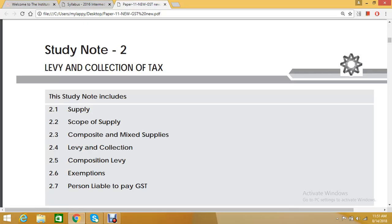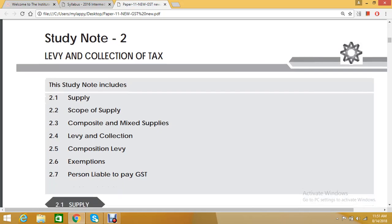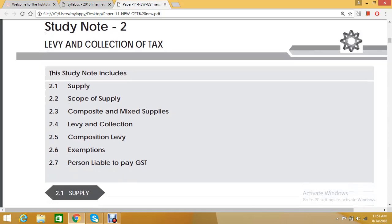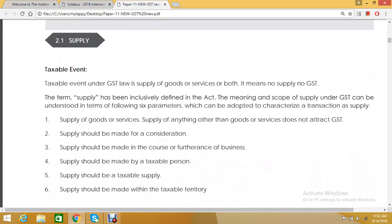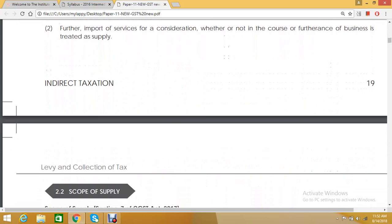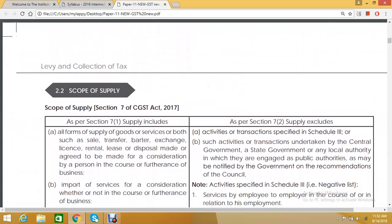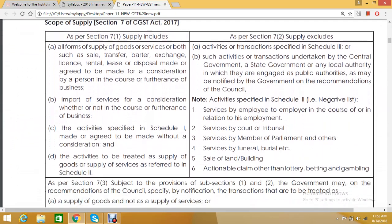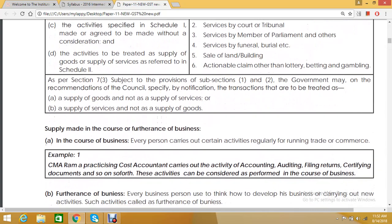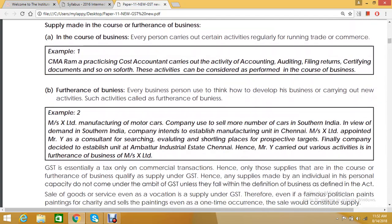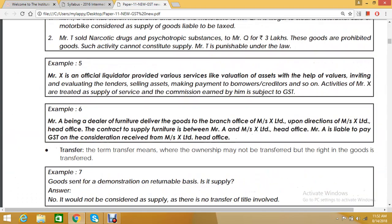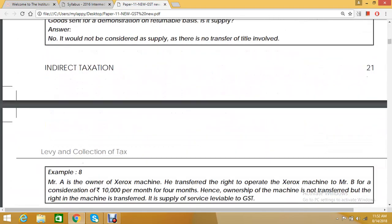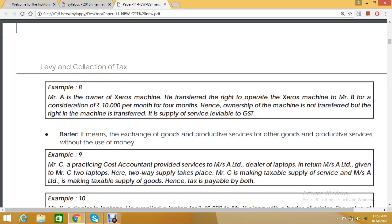Good morning friends. Today I am going to discuss the next part of GST - levy and collection of tax. Yesterday I completed some examples, so next we are covering examples from the indirect tax GST study note, group two. Till yesterday we saw till example eight.